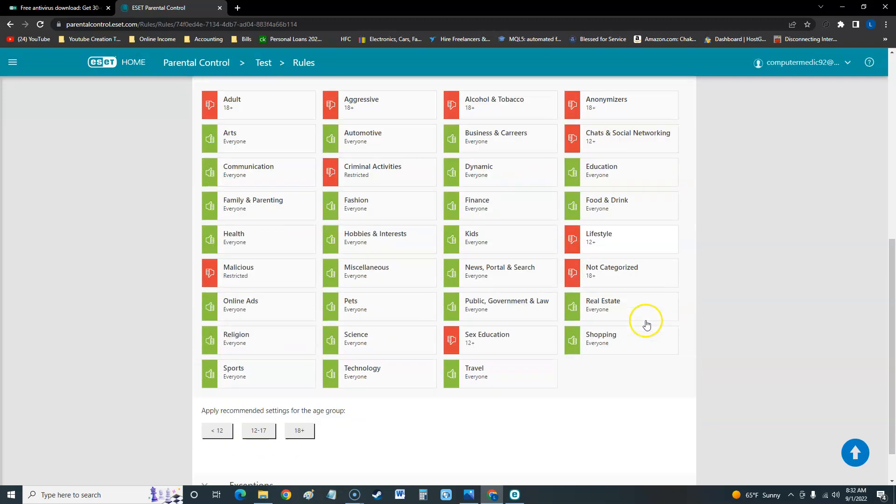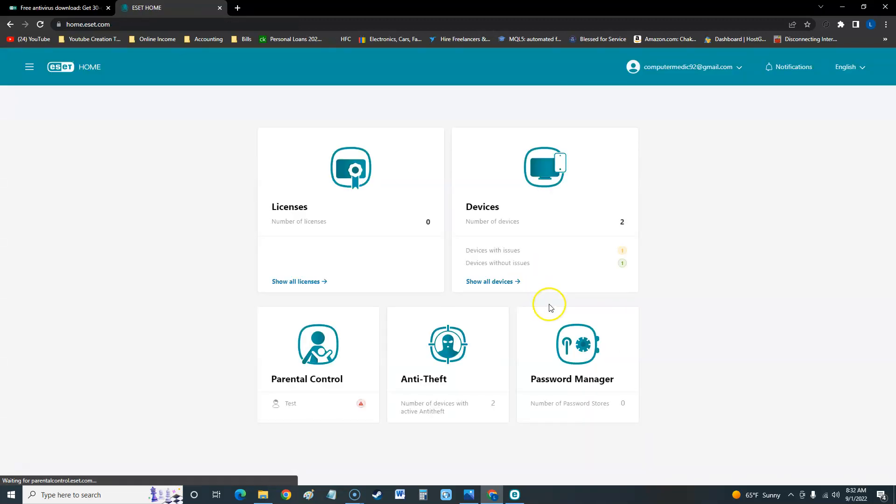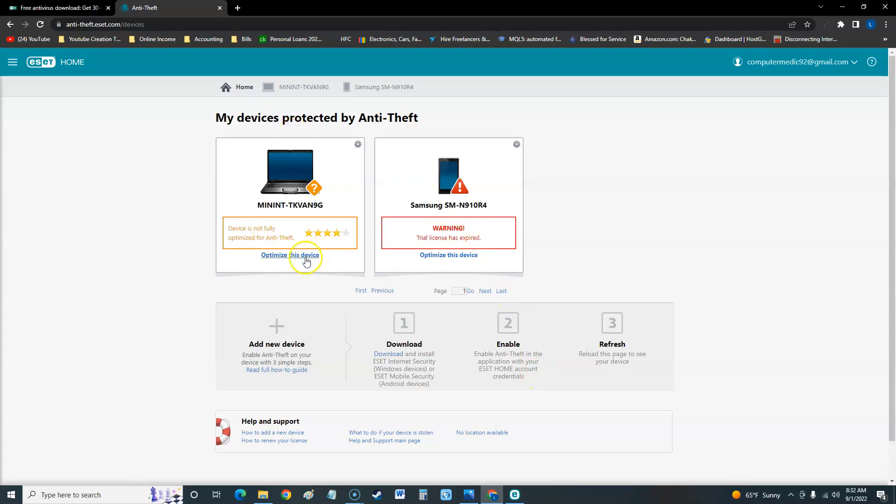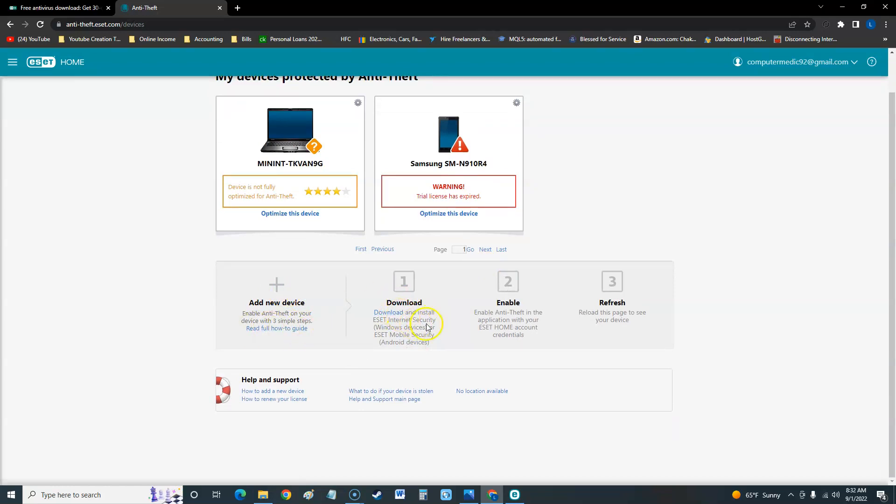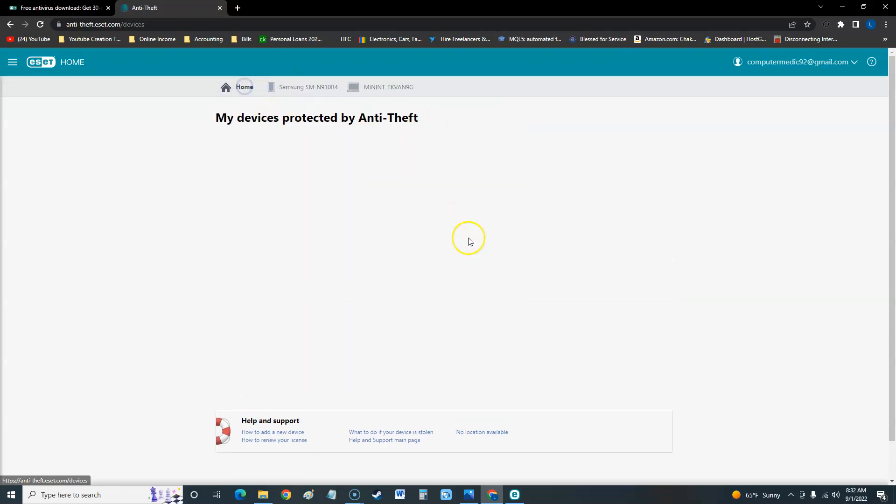Let's take a look at the anti-theft. Right here you can optimize the device, you can add a new device, and you can download and install ESET on mobile on Android devices. I don't think it does iPhone, guys. It just walks you through all the steps here to add anti-theft to your devices there.